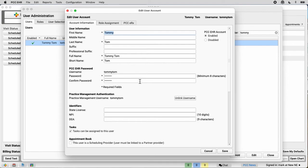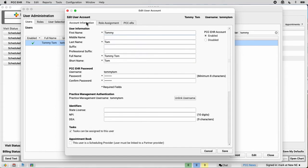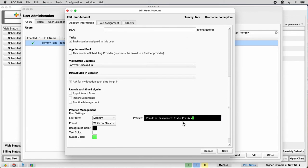We've got a separate video, like I said, about roles and permissions over here, and about ERX. There are also some other important user settings here on this first tab, especially if Tommy Tom is a new clinician.